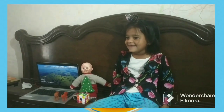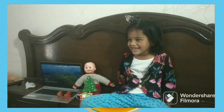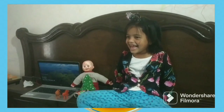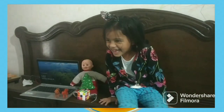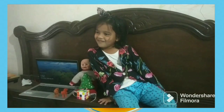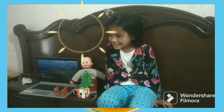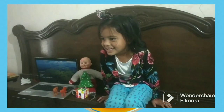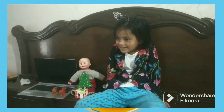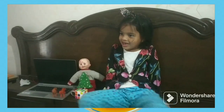Chalo, today I am going to ask you days of weeks. Are you ready? How many days are there in a week? Seven days.